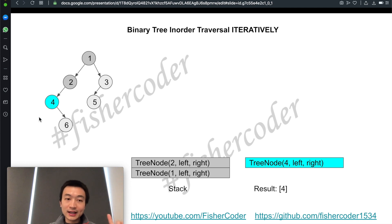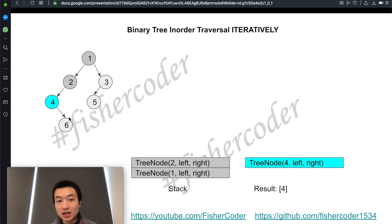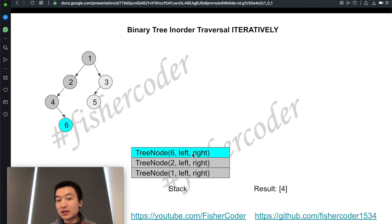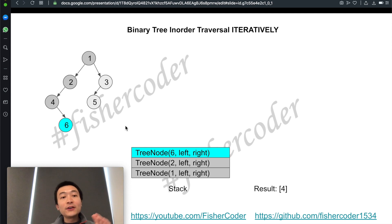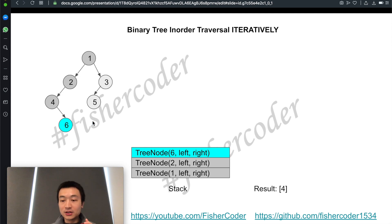This node's left is null, so we pop it and add its value to the result list. Following the order left-node-right, we next check the right child, which is node six. It does have a right child, so we add node six on top of the stack. Again we check its left child — null — so we pop six off the stack, add six to the result list, then check six's right child, which also has nothing.